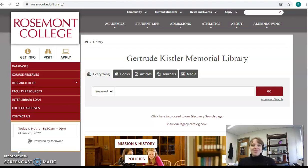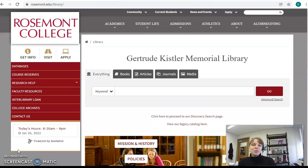Hi, I'm Alyssa Davis, one of the librarians at the Gertrude Kipps-Blimmer Memorial Library. In this video, I'll introduce you to our library website, along with some of the resources that we offer.